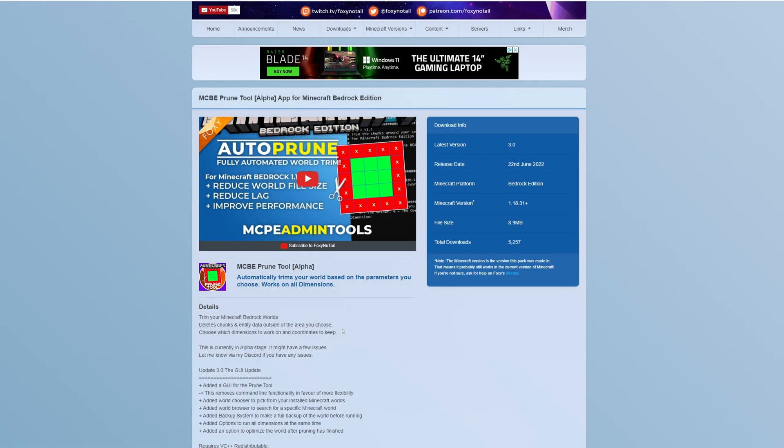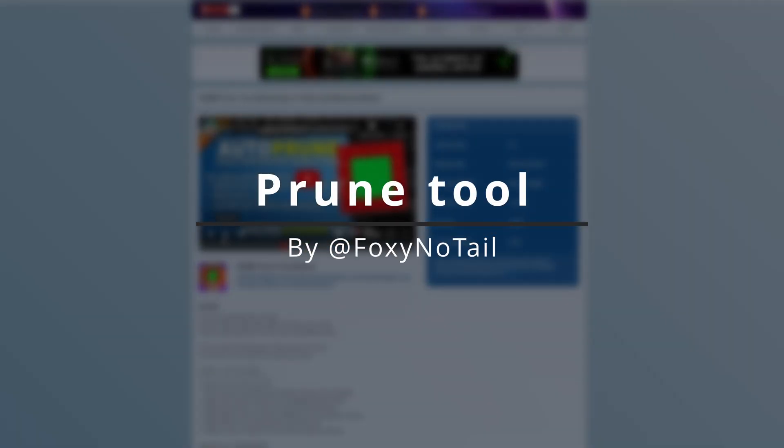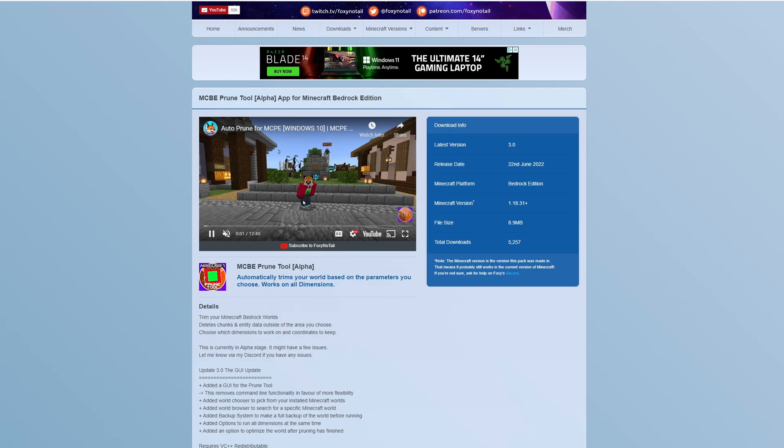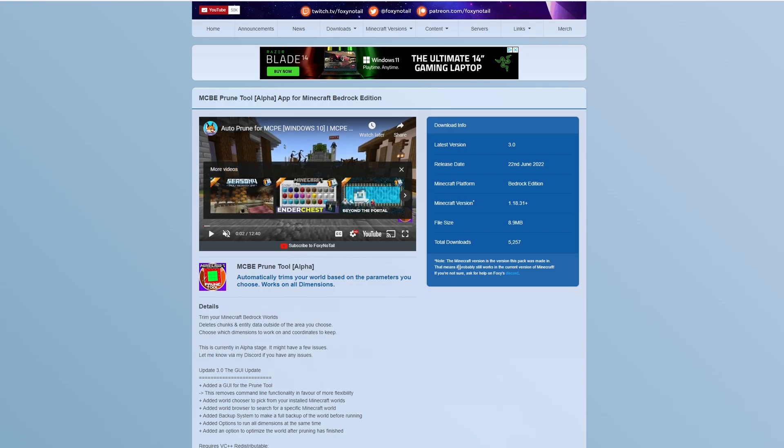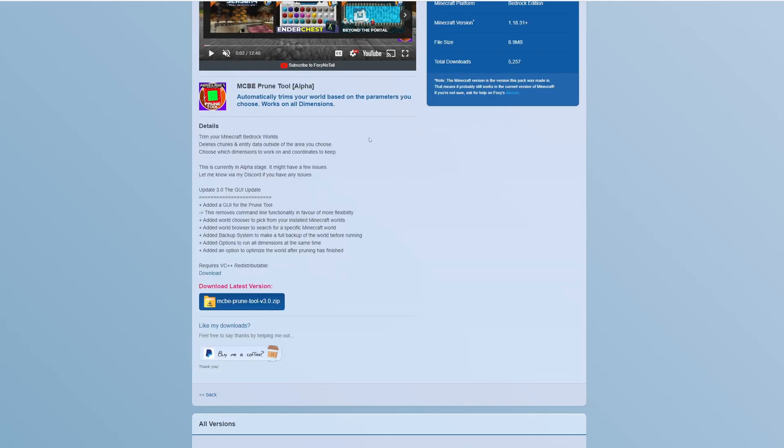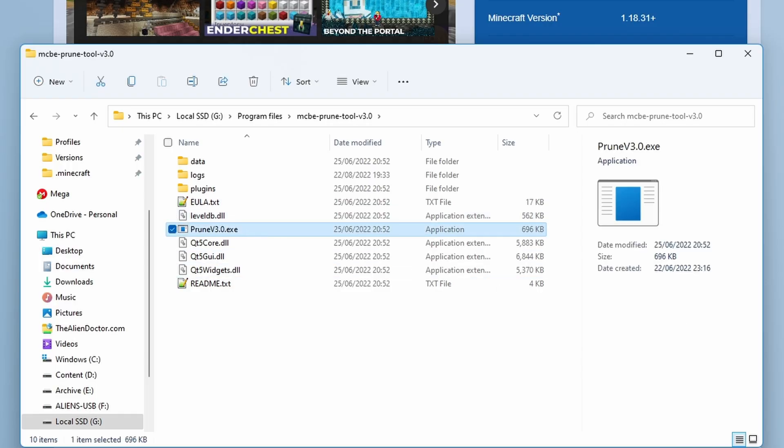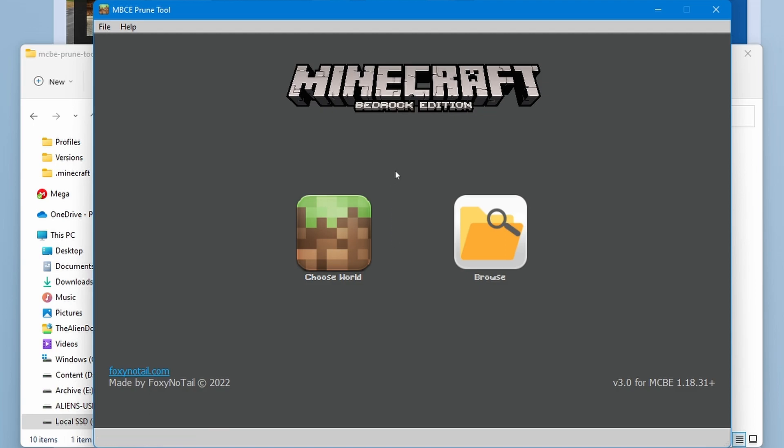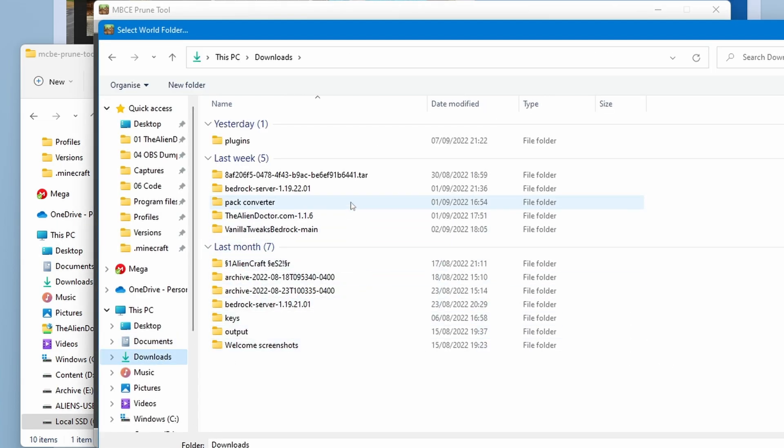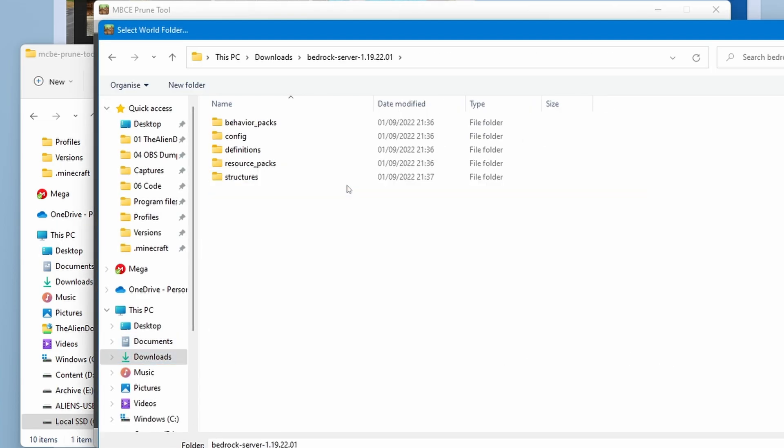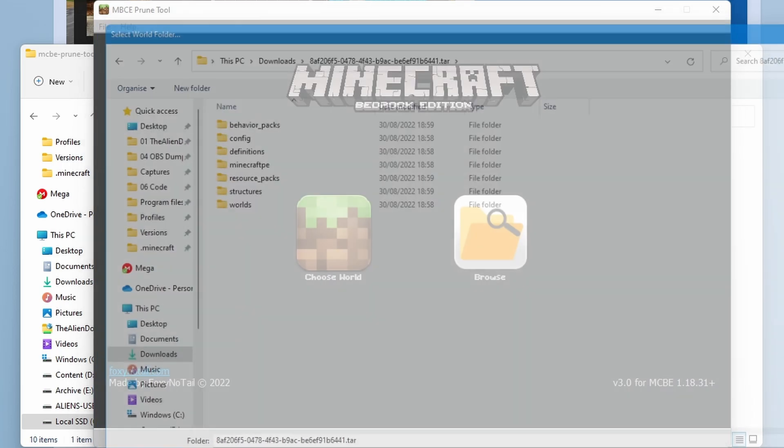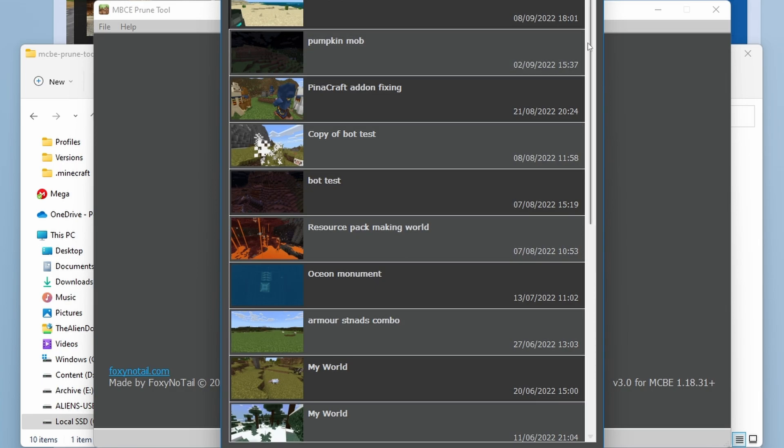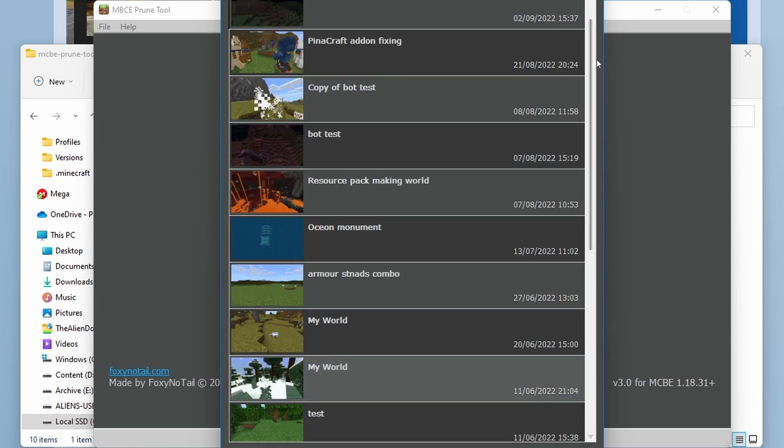Next up, we have Foxy No Tale's pruning software. Once again, he has a full video on how to use this on his channel, although this video is actually showing an outdated one. Nevertheless, this is a super easy tool to use to prune your worlds. If you don't know what pruning is, it basically is resetting an area of your world, resetting the chunks in your world. So loading in to where I have it downloaded and simply opening the EXE, you can see here you're prompted with this choose world or browse screen. So you can use the browse function if you have a world downloaded off a server, or you can actually choose a world from your Bedrock Edition server list, which is also quite nice.